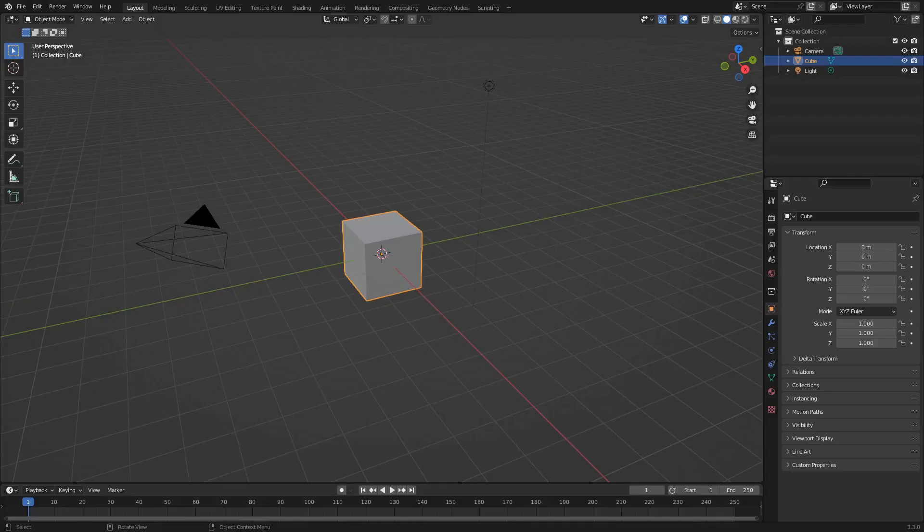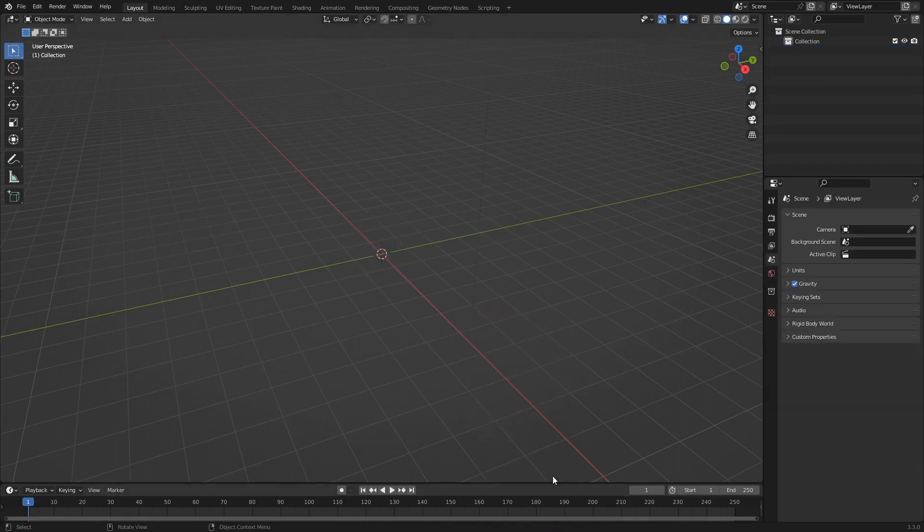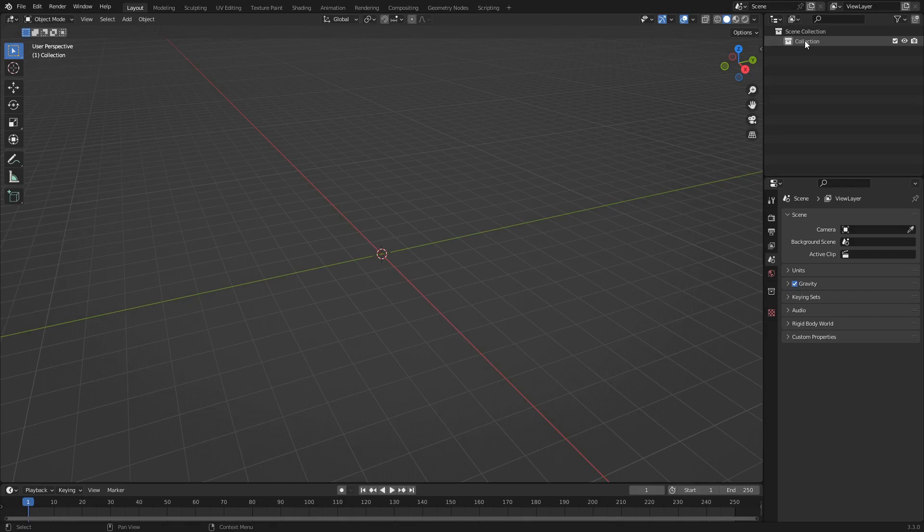Alright, so we've got our new file open in Blender. What we're going to want to do is go ahead and delete everything. Next, you're going to want to add in an object.